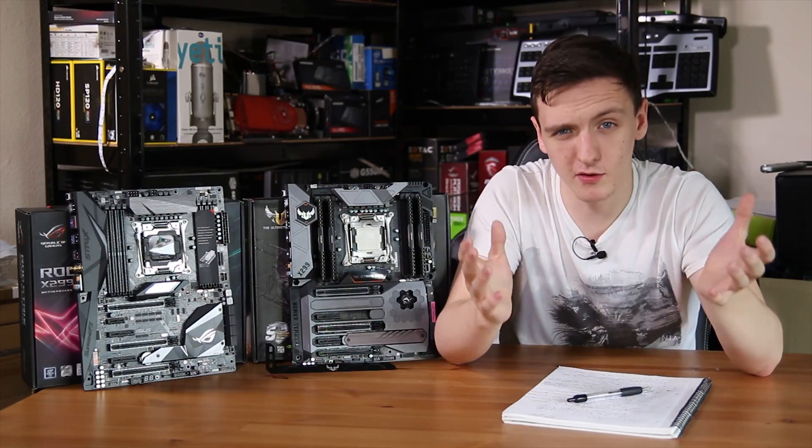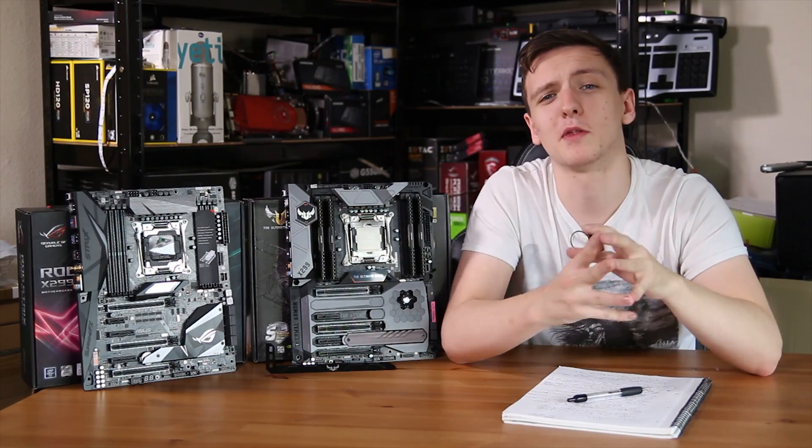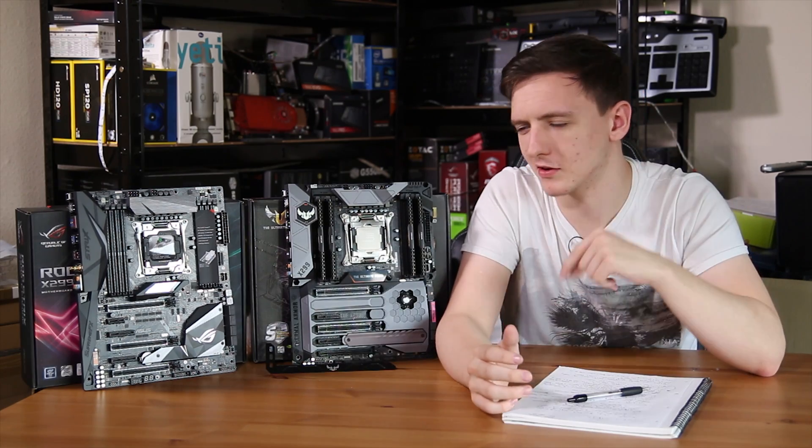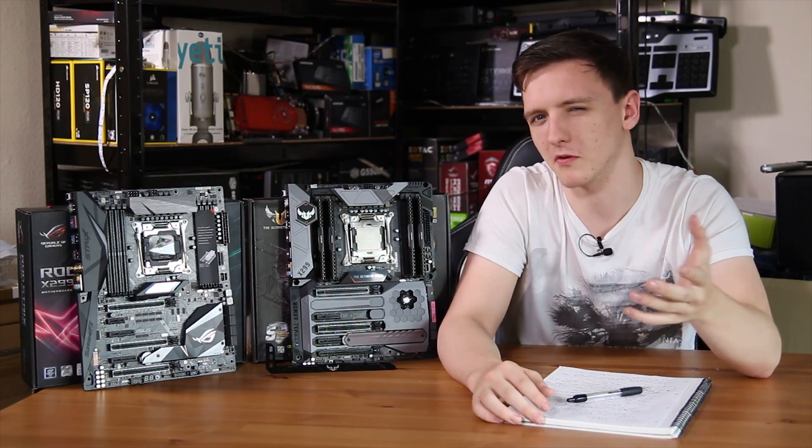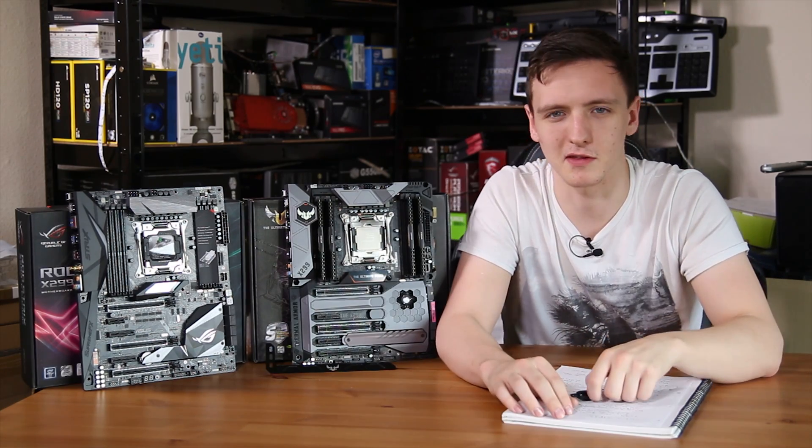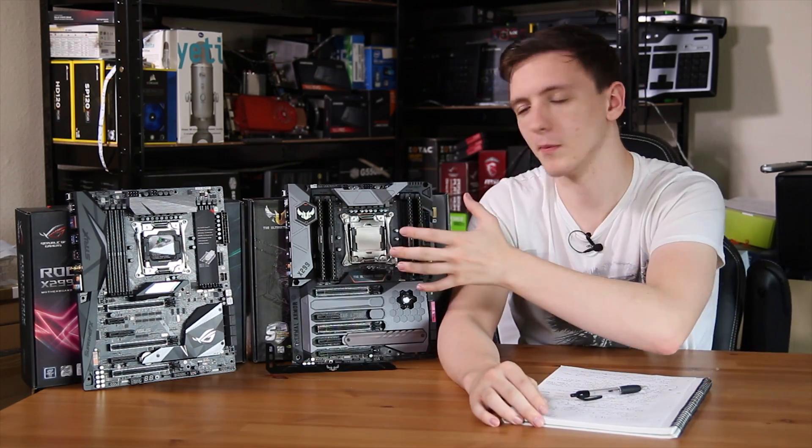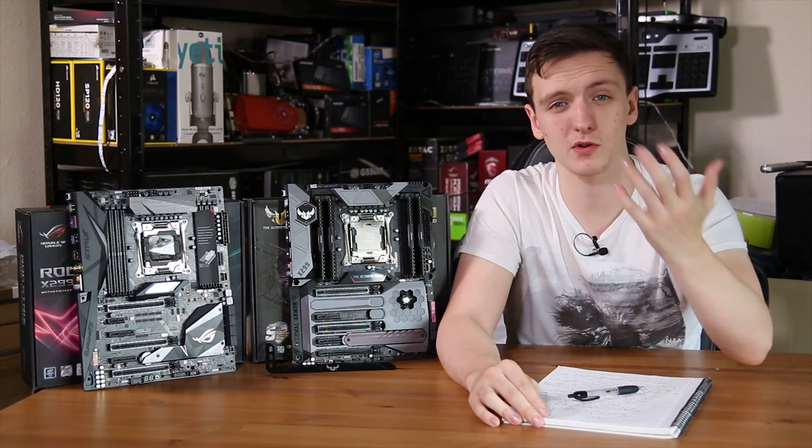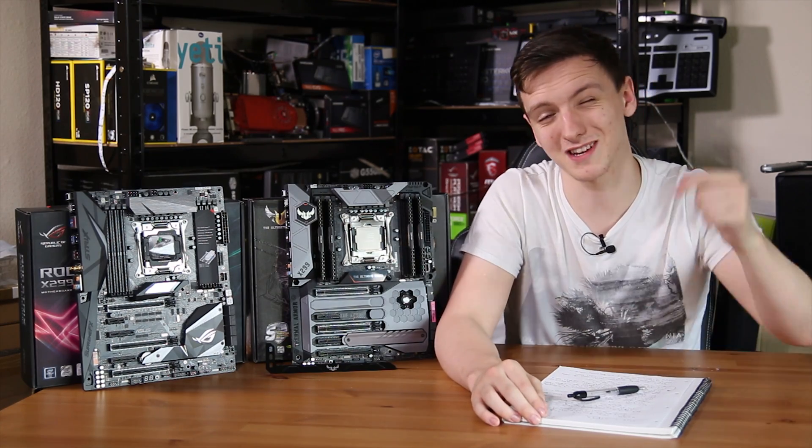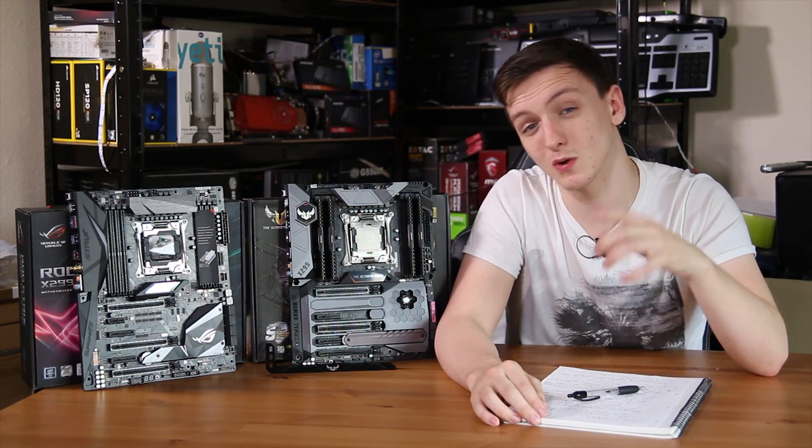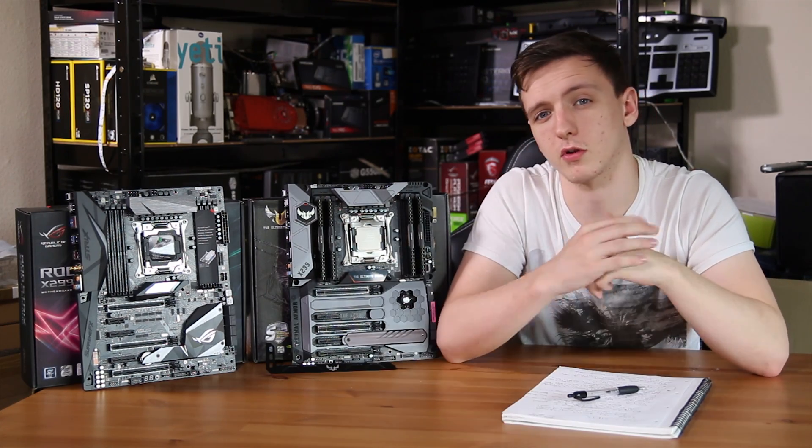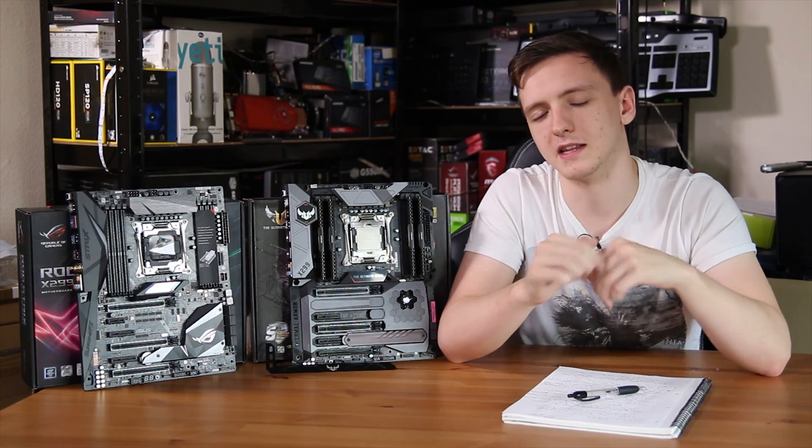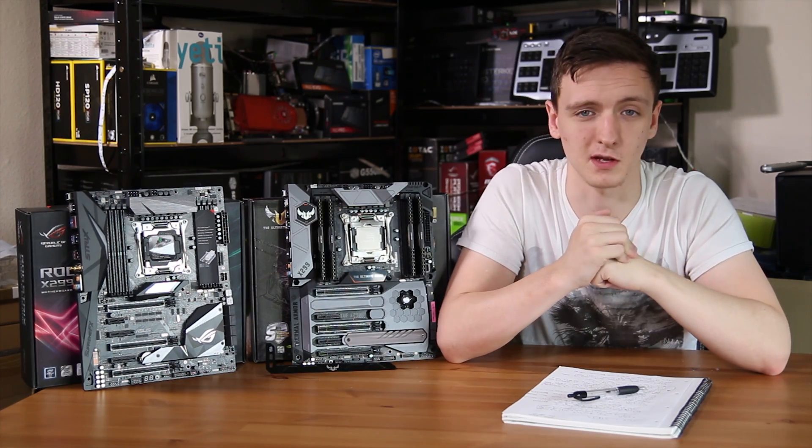So after that marathon of a double motherboard review, let me know what you think of them in the comments down below. I'd be very interested to hear what you think. If you want to see any more about these motherboards or just check out the price when you watch this, I'll leave links to Amazon and Overclockers UK when possible in the links in the description down below.